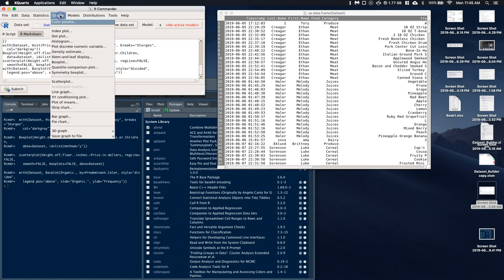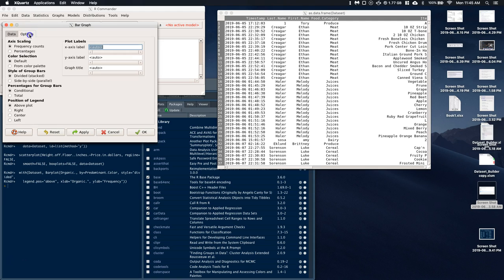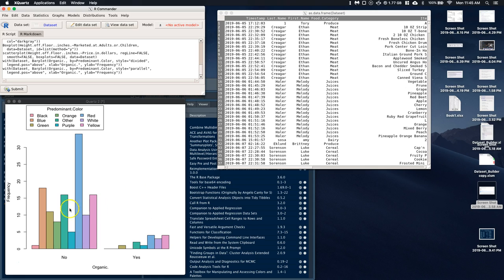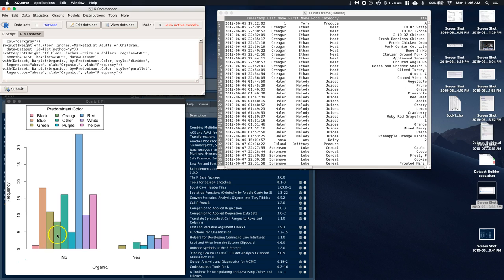Let's do it again. Let's go to graphs, bar graph, and in the options we can do side by side instead of stacked. Now we've got — if it's organic yes, it's over here; if it's not organic, it's over here. If it's not organic, we can see the predominant color is red from the data we collected. Over here we can notice that some colors didn't even make the cut for organic. Black was not organic; blue wasn't really shown under not organic either. Anyhow, we can compare these different groups.